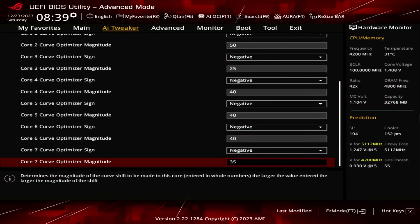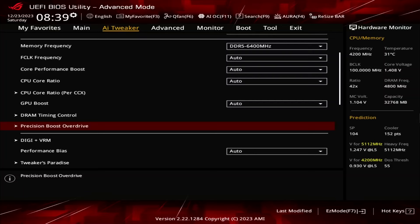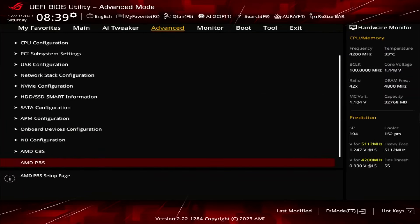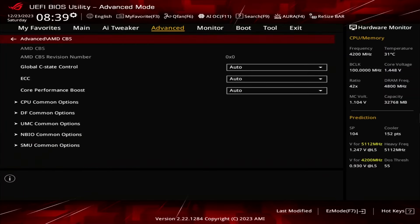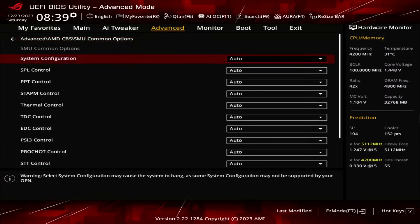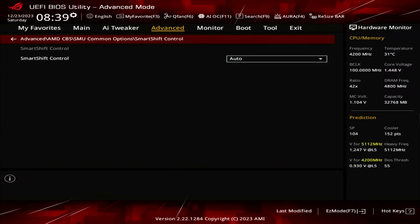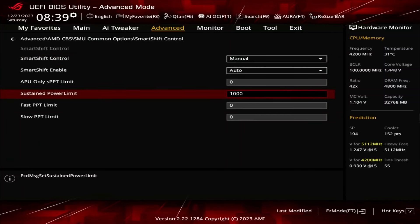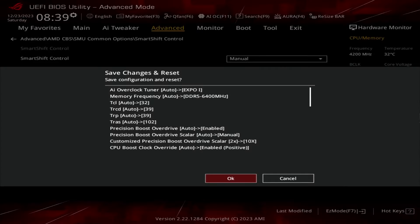If enabling Precision Boost Overdrive doesn't adjust the STAPM limit, then switch to the Advanced menu, enter the AMD CBS submenu, enter the SMU Common Options submenu, enter the Smart Shift Control submenu, set Smart Shift Control to Manual, set Sustained Power Limit to 1 million, then save and exit the BIOS.